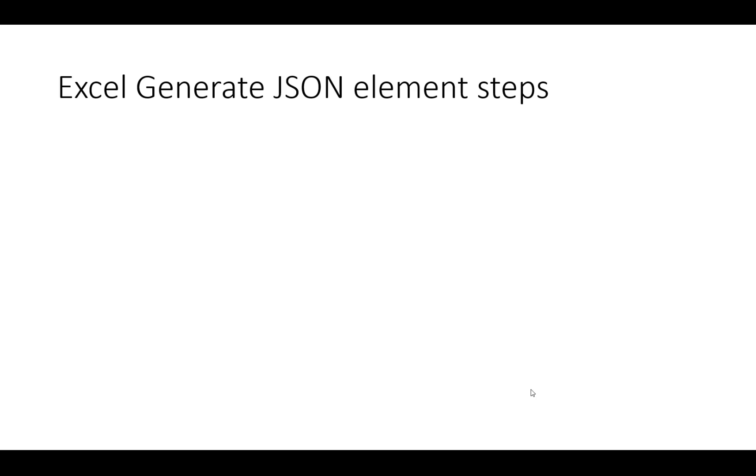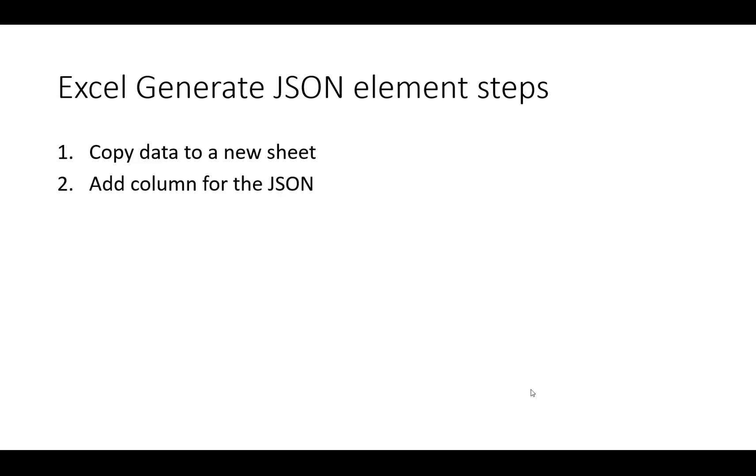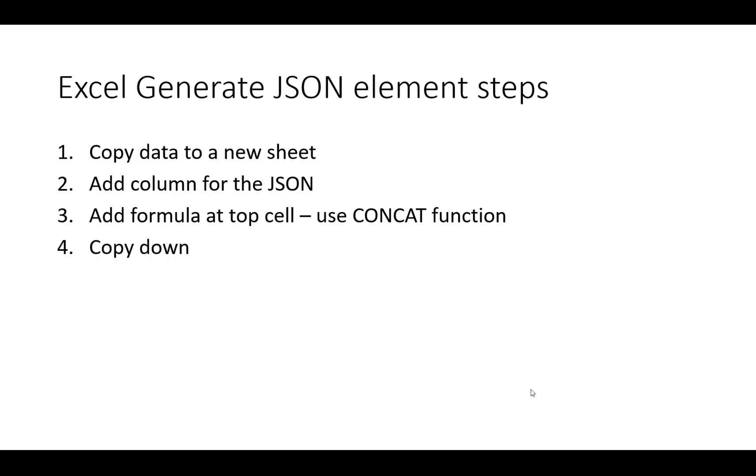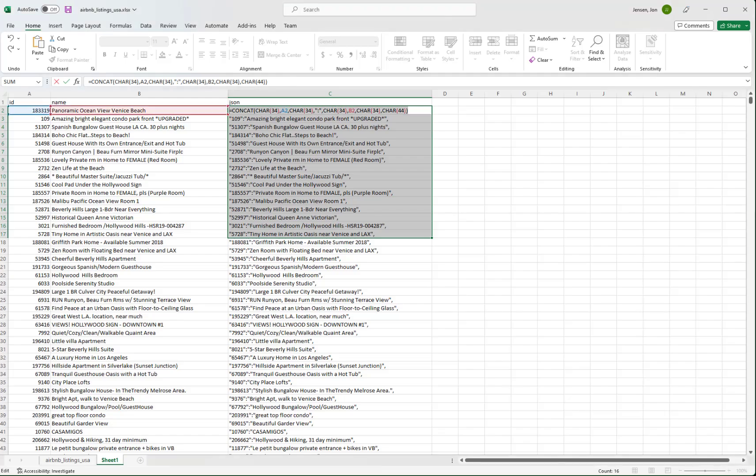So here's the steps. We're going to copy the data in question to a new sheet. That's just so we don't clutter up our original sheet. We'll add a column for the JSON that we're going to generate. Then we'll add a formula at the top cell using the concat function. And then we'll copy down that formula. We looked at doing that before, but we'll show that again. And then you can copy and paste the generated JSON to wherever you'd like. So that's what we're going to do.